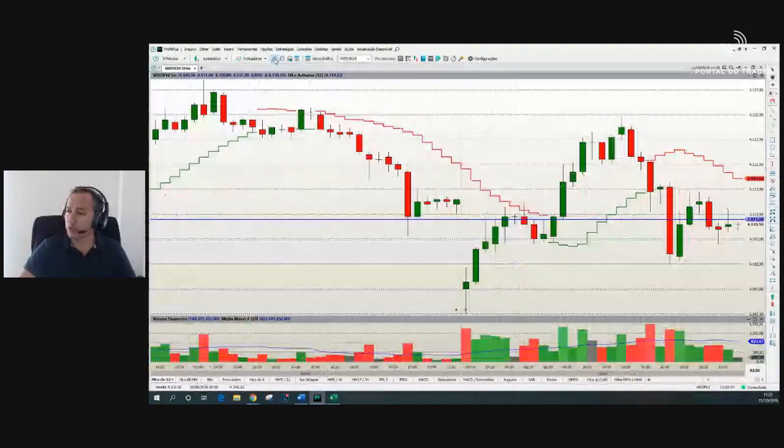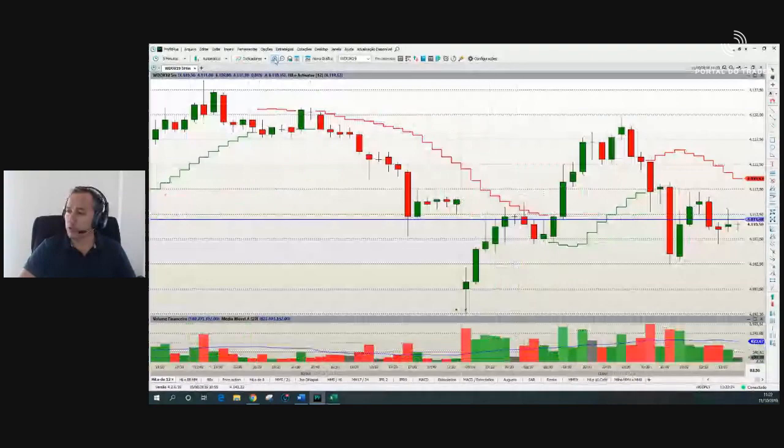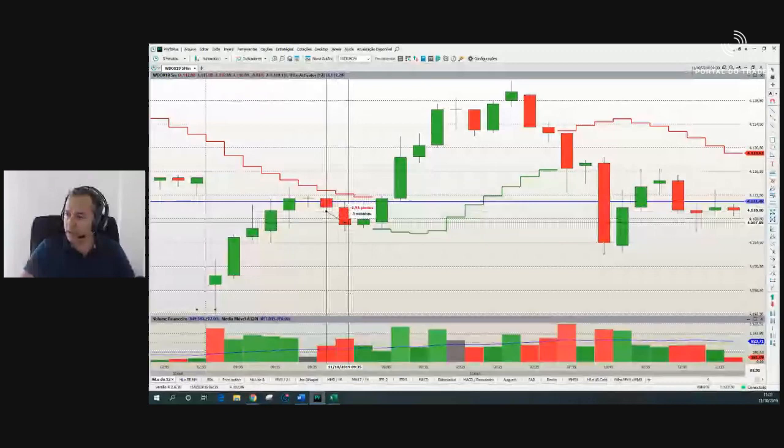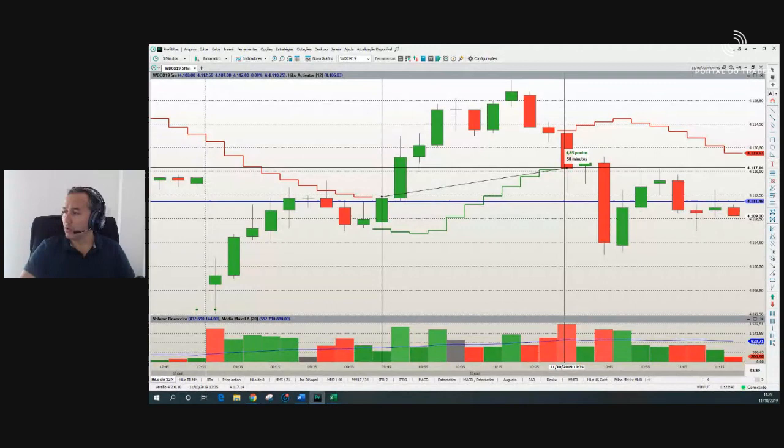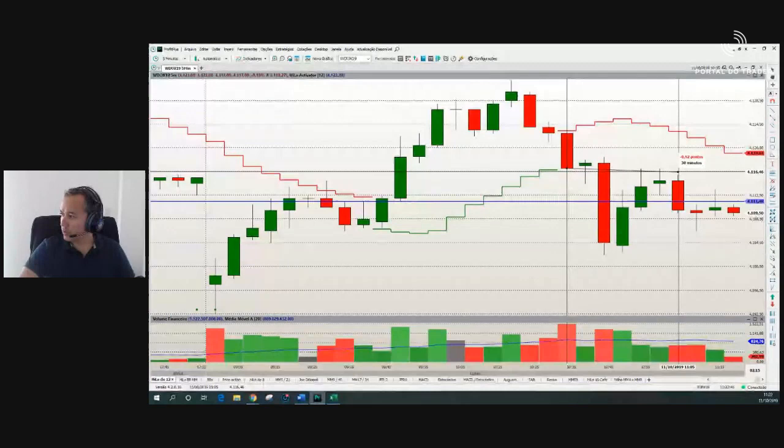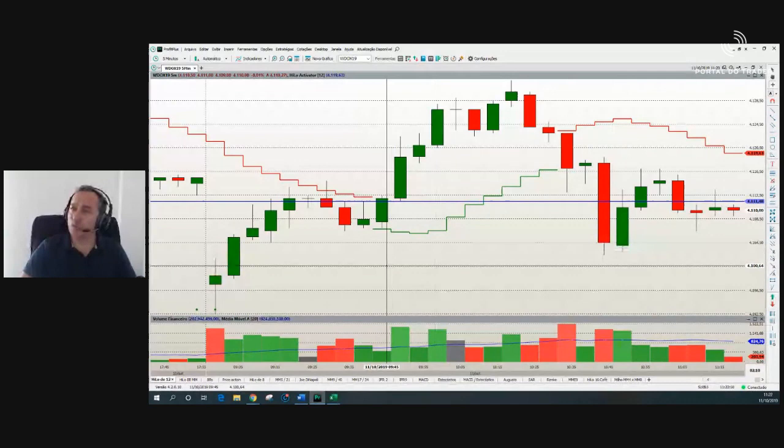E hoje? High Low vermelho. Vamos pensar em gatilho de venda neste candle, perdendo a mínima do anterior. Deu 2,5 pontos. Virou para a compra — essa compra deu 4,5 pontos, está com lucro. Virou para a venda. Pelo High Low, hoje o dia não é tão bom. Vamos ver por price action.